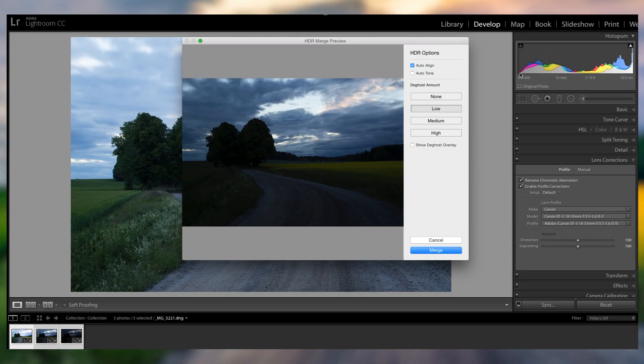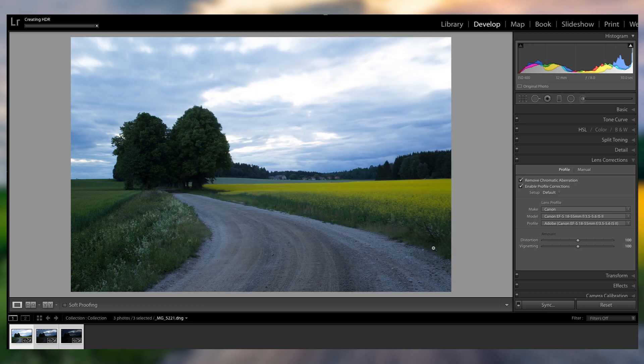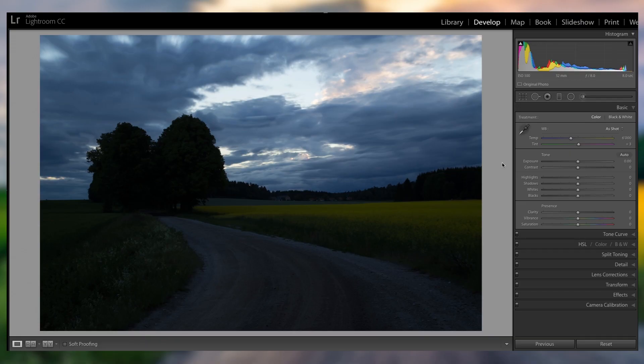Got my preview here, auto align, low de-ghosting because of the clouds here, and just merge. And through the power of video editing, it's already done.